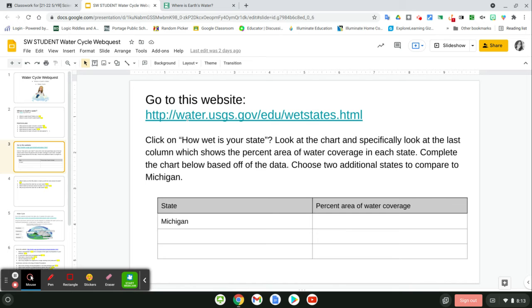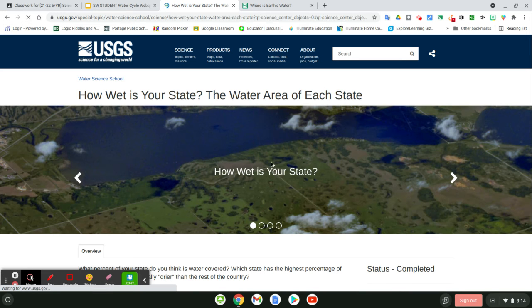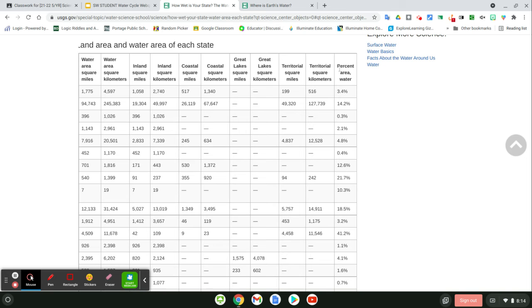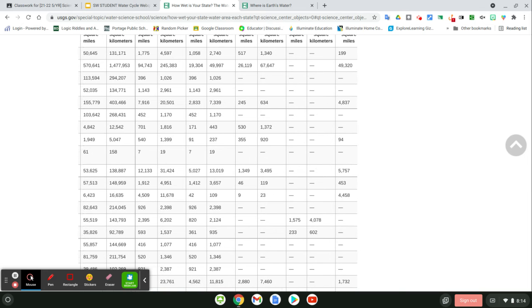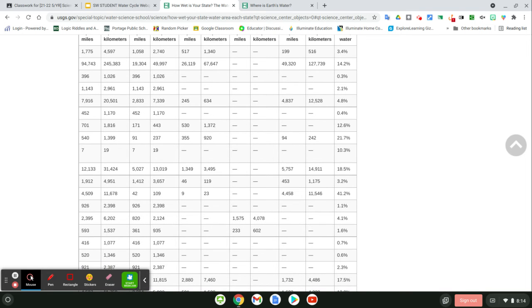On slide three, you'll have a different website that takes you to all the different states and the percentage area of water cover for each state. I want you to find Michigan — how much water covers Michigan — and then pick two additional states to compare. You get to choose which two states you want to compare to Michigan. When you click on it, you'll see a chart. Scroll all the way over to the last column that says 'percent area water' to find the percentages. You'll have to keep scrolling to find each state and then scroll over to find its percentage.